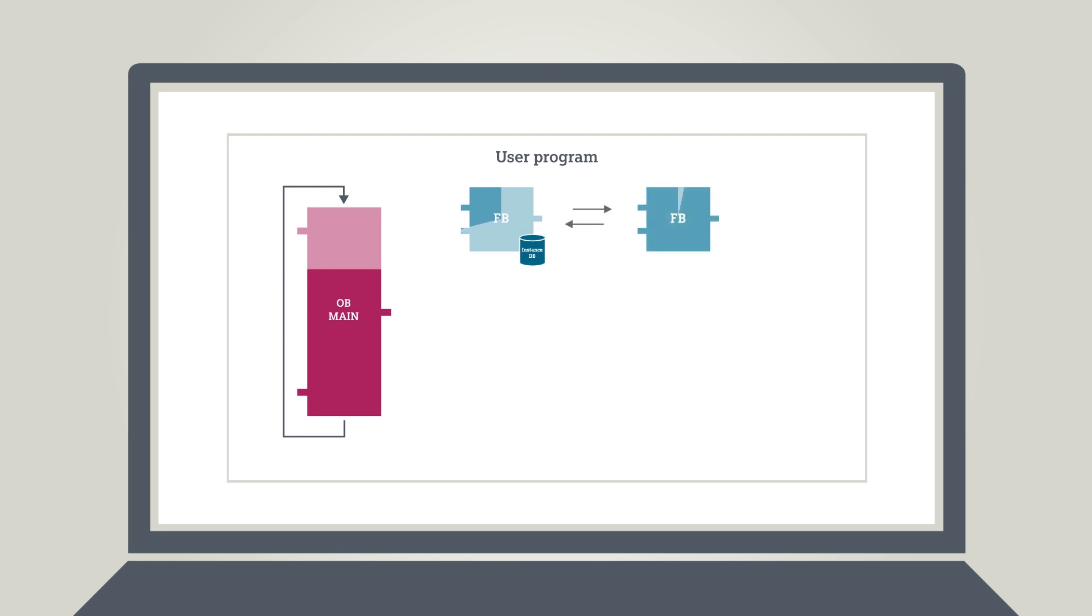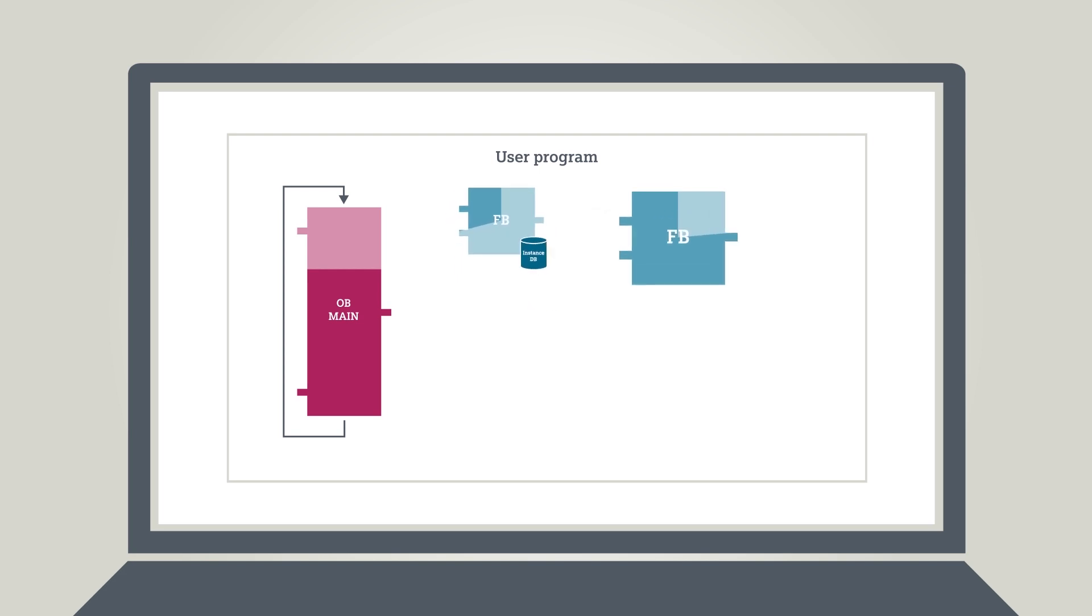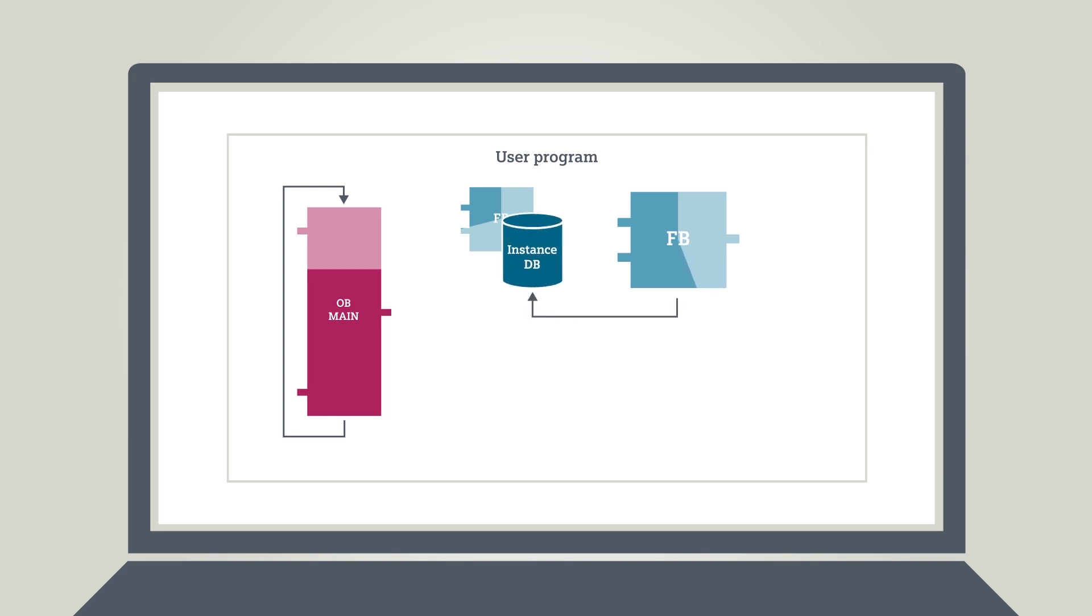Calling up FBs from within other FBs, interleaving, means that you can do call-ups as single or multi-instances. An FB called up as a multi-instance will store its data in the instance data block of the calling FB. This makes it easier to reuse that FB.